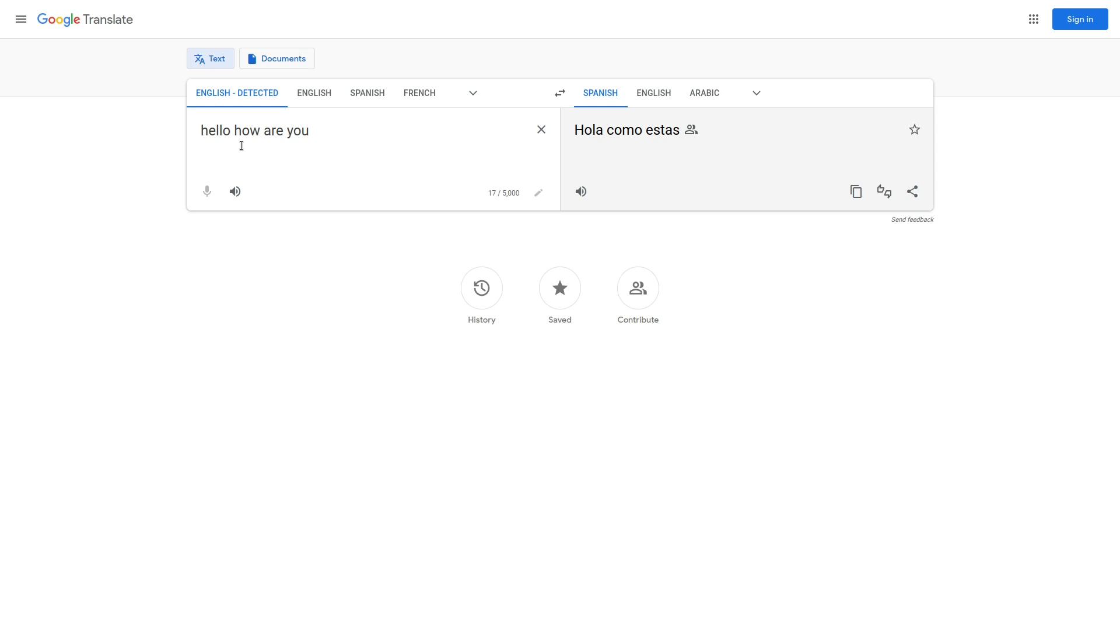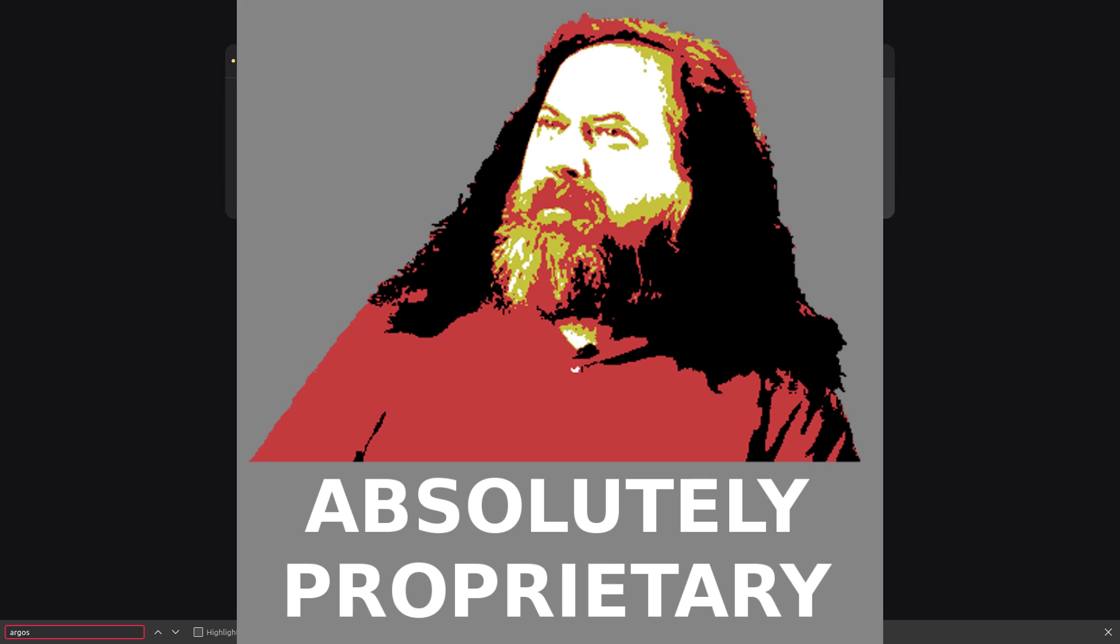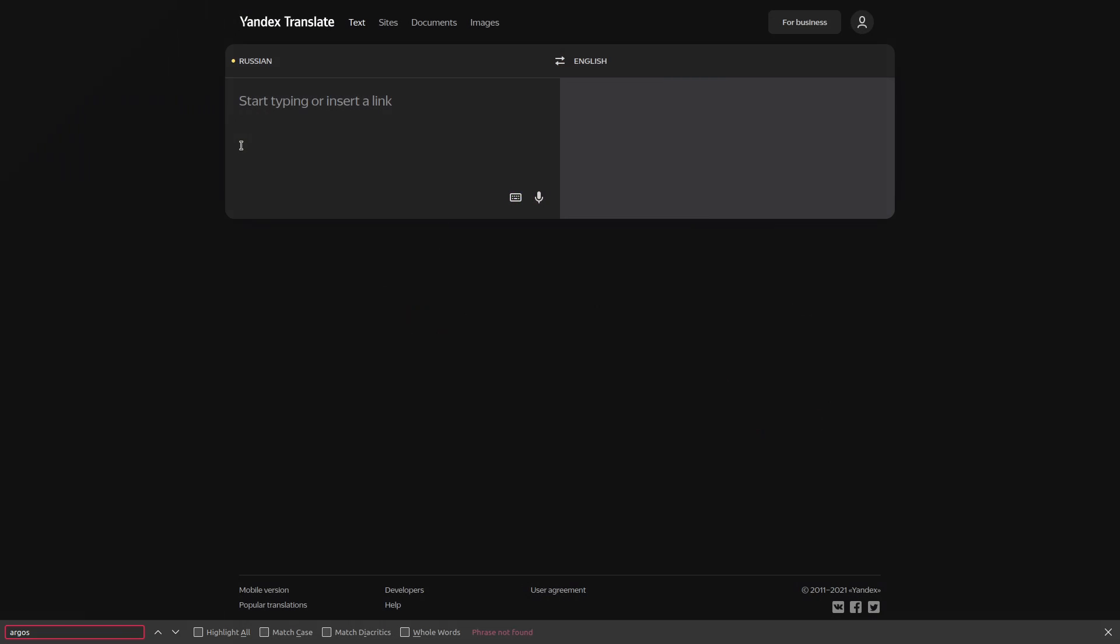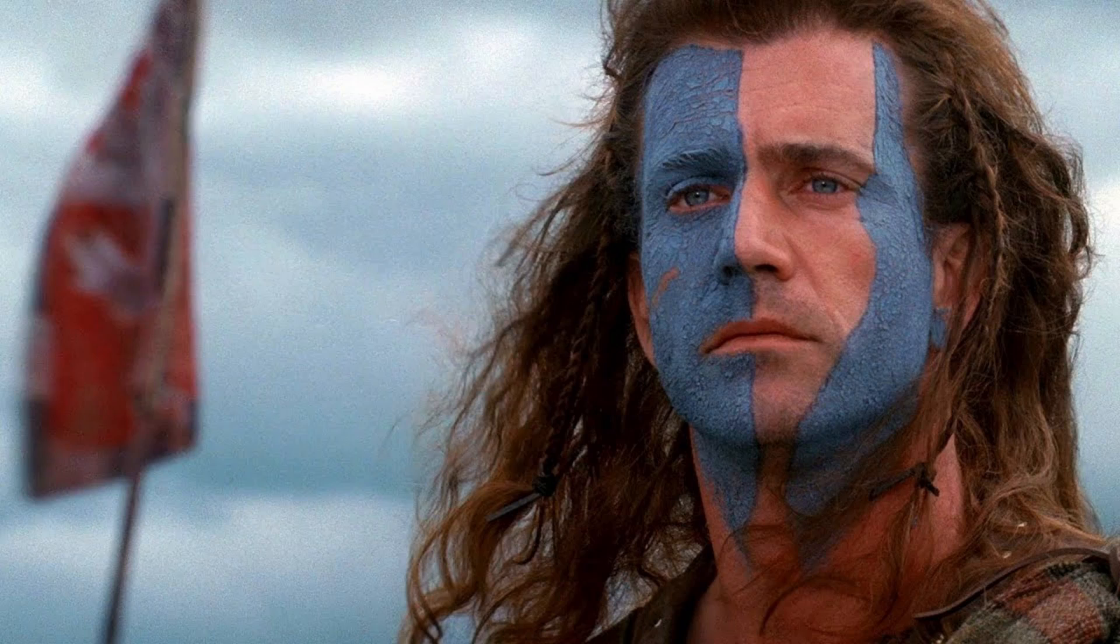Now chances are if you're using translation software, it's probably Google Translate in its default configuration, which is not privacy respecting at all. The first problem with it, and this also applies to Yandex Translate and pretty much every other online translation tool, is that they are not free and open source. They are free as in price, but they are not Libre. They are not free as in freedom.